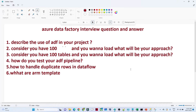Hello everyone. In this video we are going to discuss some Azure Data Factory interview questions which are generally asked in interviews. I have listed some questions which you have to prepare very well whenever you are going for any interview.